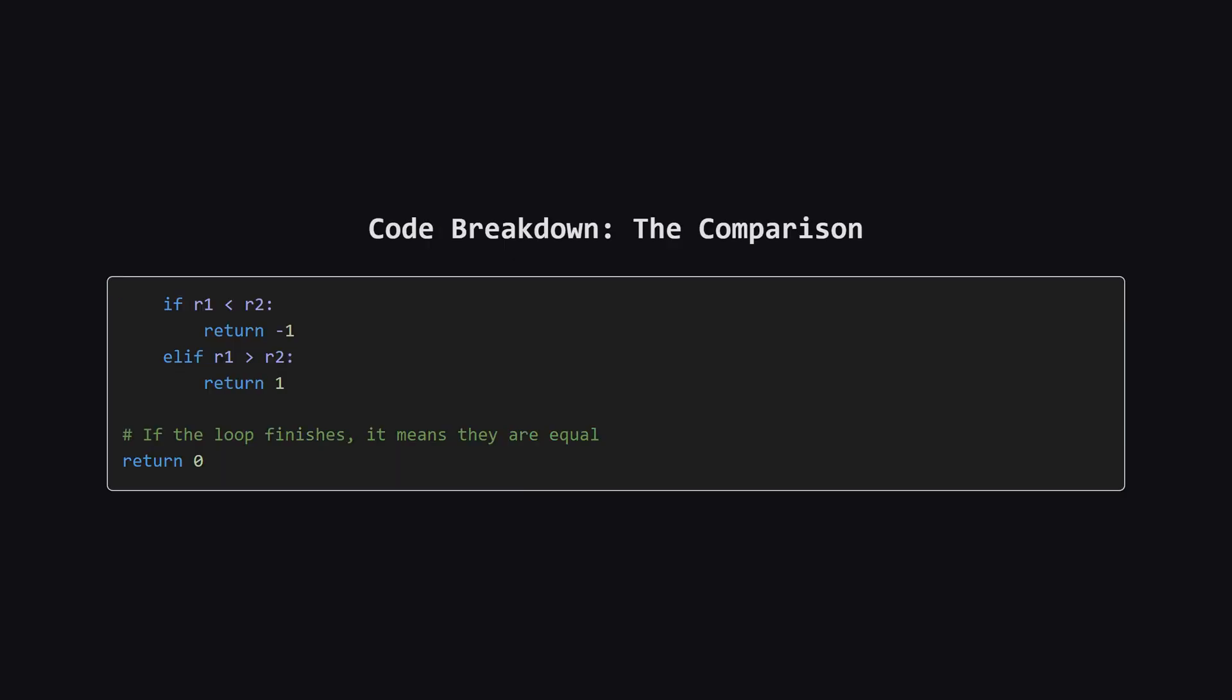Once we have our two numbers for the current revision, R1 and R2, the comparison is straightforward. We check if R1 is less than R2. If it is, we immediately return negative 1 and we're done. Otherwise we check if R1 is greater than R2. If that's true, we return positive 1. If neither of these is true, it means the numbers are equal, so we just continue to the next iteration of the loop. Finally, if our loop completes without ever returning, it means every single revision was identical. In that case, we return 0.